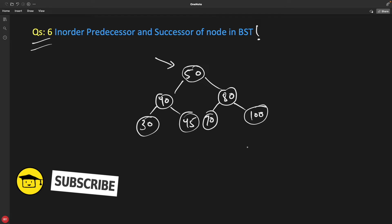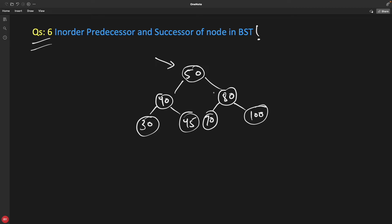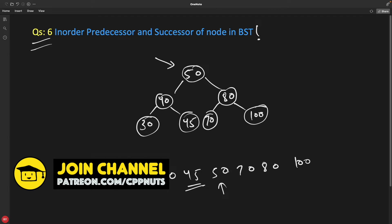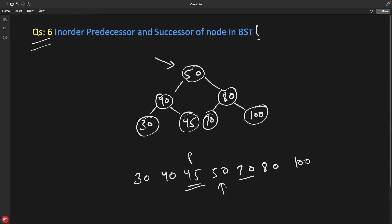So if you have a binary search tree, consider this one — it is stored like this: we have 30, 40, 45, 50, 70, 80, and 100. Now if I ask you the predecessor of 45 and successor of 50 — predecessor meaning the previous node and successor meaning the next node. For simplicity, what is the predecessor for 40? The answer is 30, and 45 is the successor for 40.